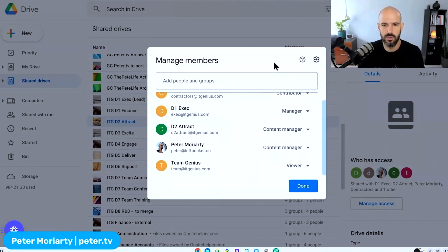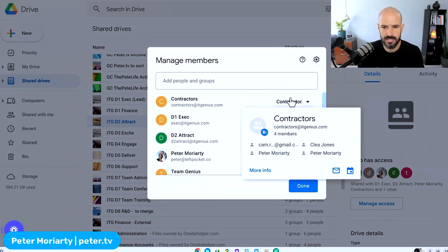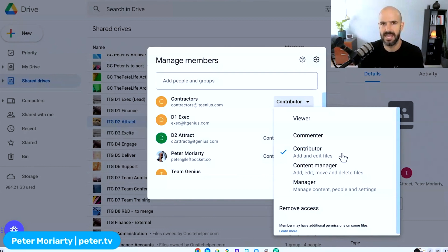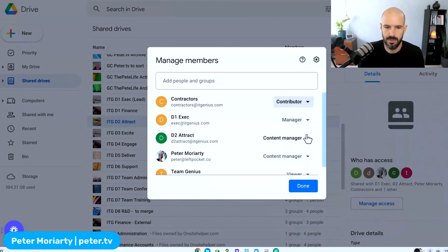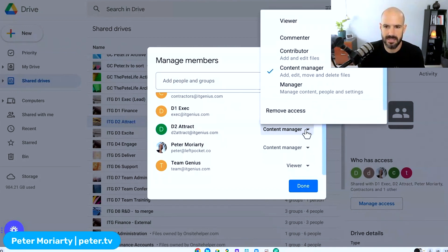And so I can choose who has access to this. You can see here I've got a contractors file, and I've chosen for the contractors group to be a contributor, meaning they can add and edit files, but they can't delete files. So they can put things in, but they can't take things out—very useful.